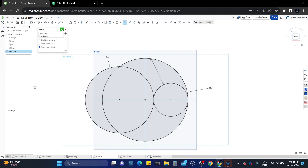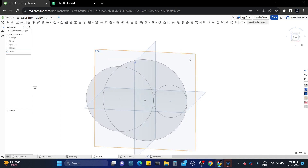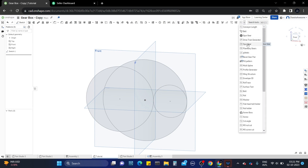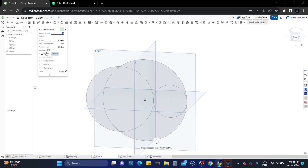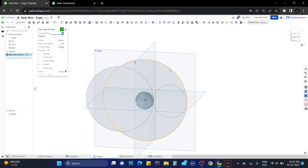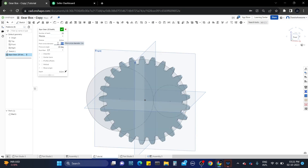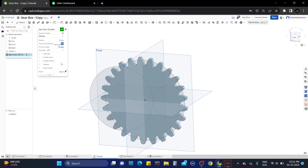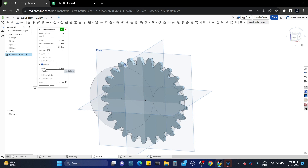Now we have to add the gears. Here I am using the spur gear feature script or custom tool. In the spur gear pop-up window, give the values as required and change the pitch diameter of the gear to match the sketch dimensions. Click on the helical checkbox and give 45 or 44 degrees angle, and also increase the thickness of the gear up to 0.3 inch.